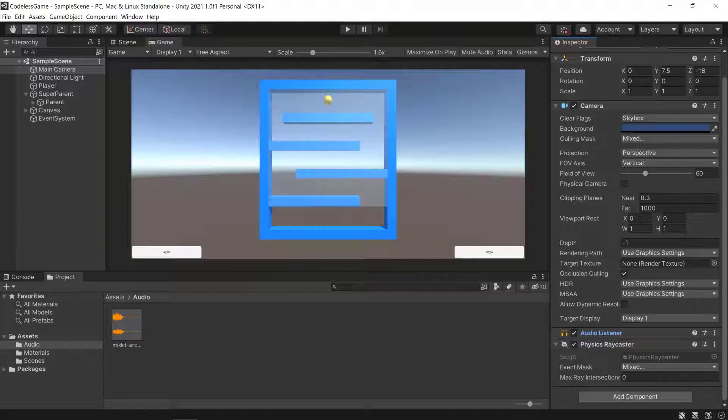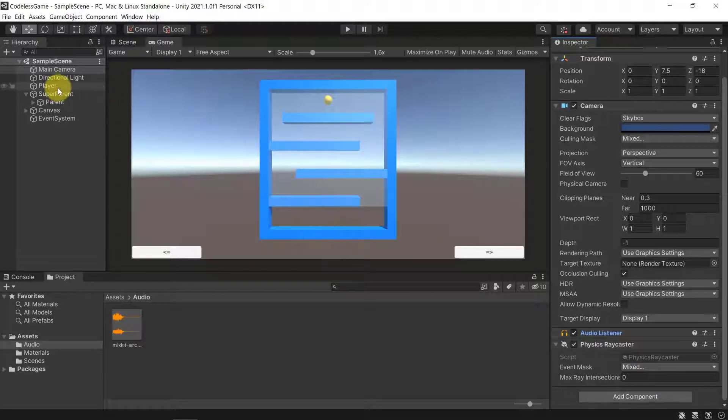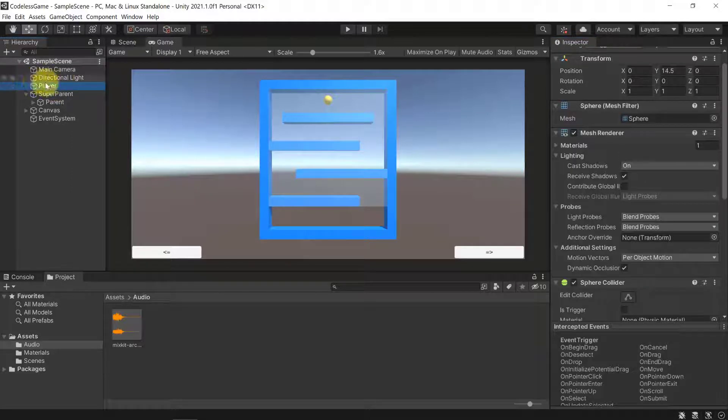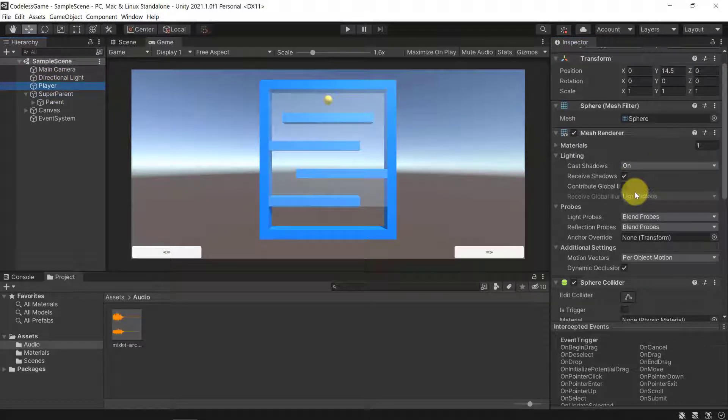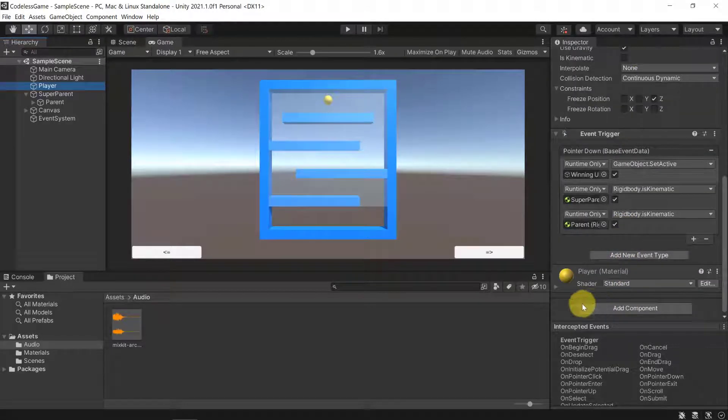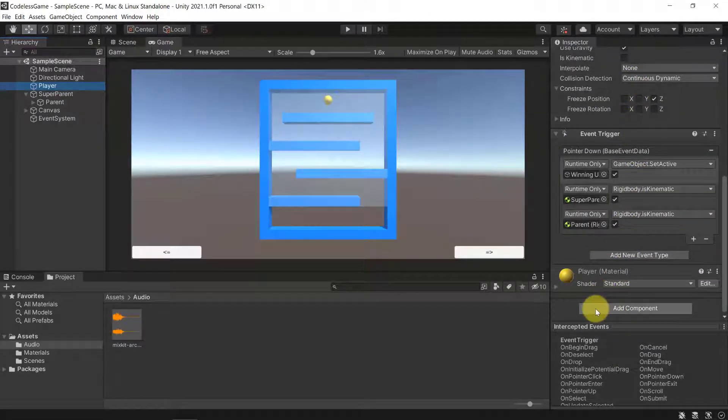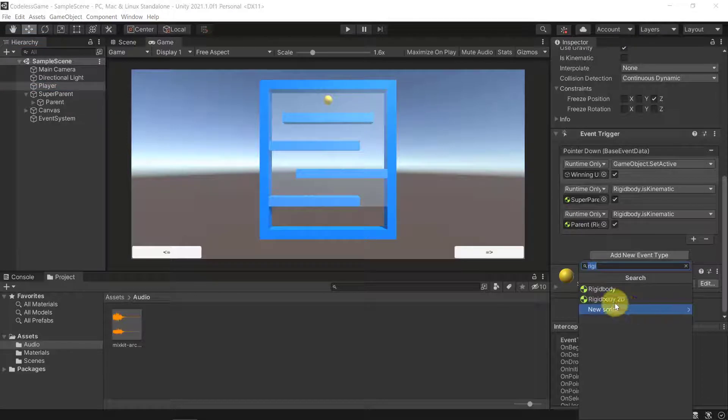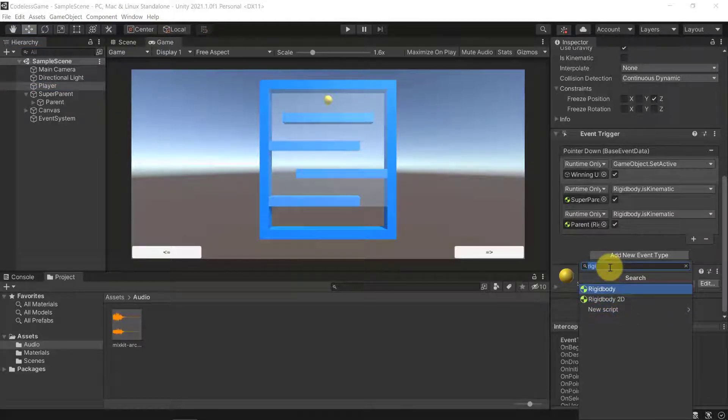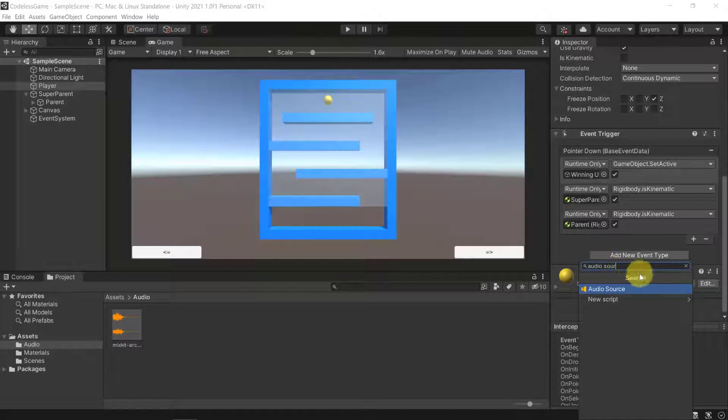In our case, we want the player to produce the sound because the direction where the sound comes from depends on where the object is that creates the sound. The player will be the one creating the sound. Let's go ahead and add a new component to our player by scrolling all the way down, click on Add Component, and here we can add an Audio Source.